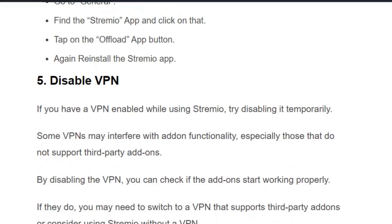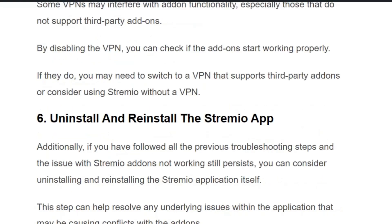Solution number five: disable VPN. If you have a VPN enabled, it might block your add-ons from functioning properly. Try disabling your VPN temporarily and launch Streamio to check if the add-ons start working. If they do, you may need to switch to a VPN that supports third-party add-ons, or consider using Streamio without a VPN.